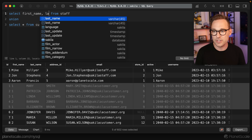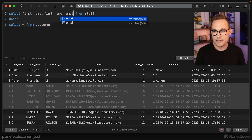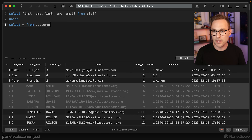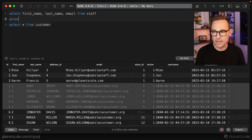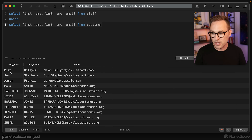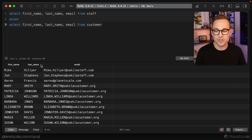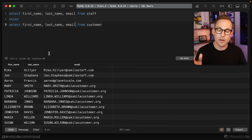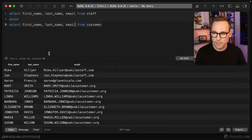So we're going to say first_name, last_name, email, and copy that down because that exists in both tables. And now that looks a lot better. We have Mike, John, Aaron, Mary, Patricia, Linda, Barbara, Elizabeth, Jennifer, Maria, and Susan — all the first names lined up, all the emails lined up.